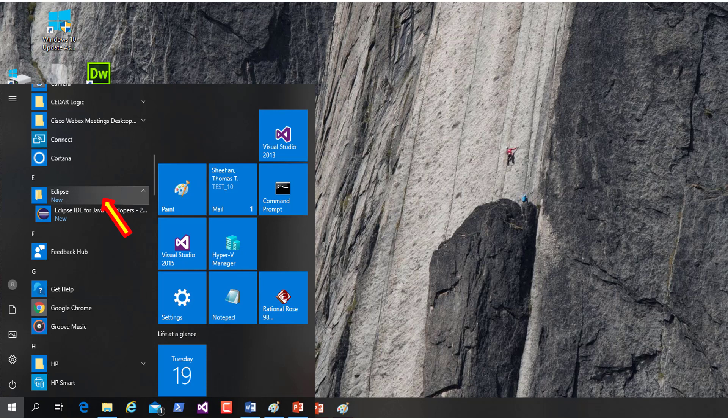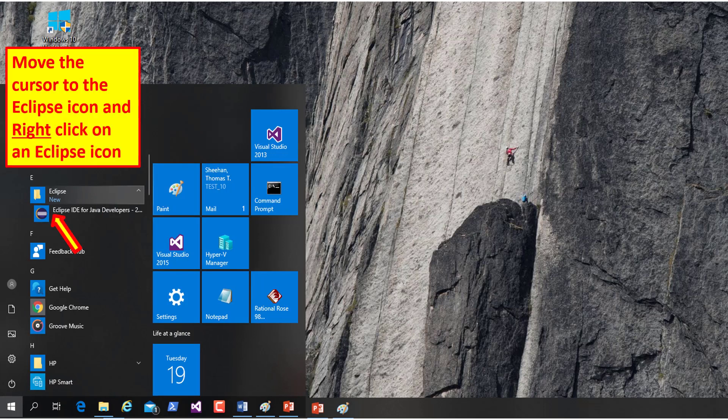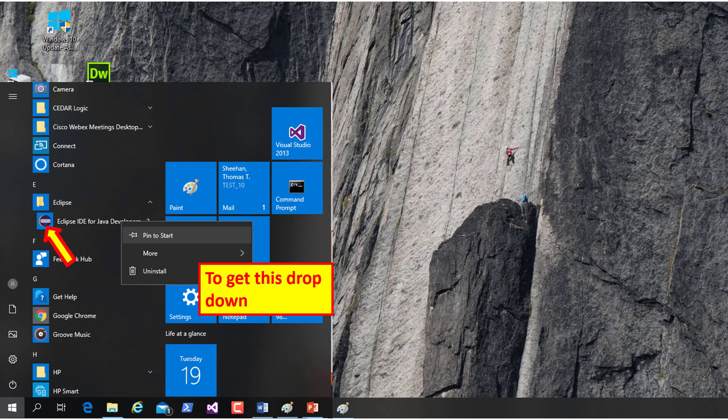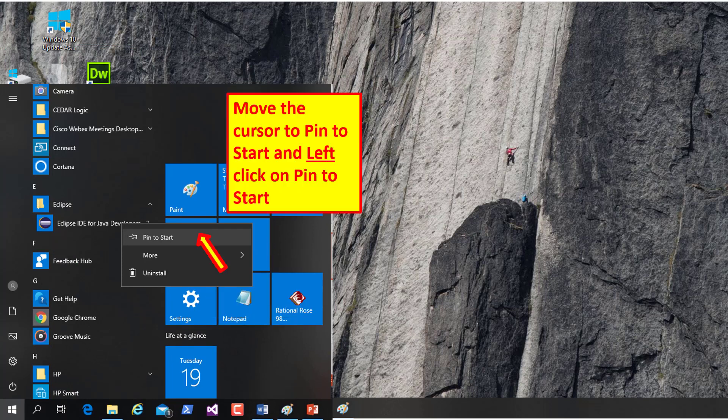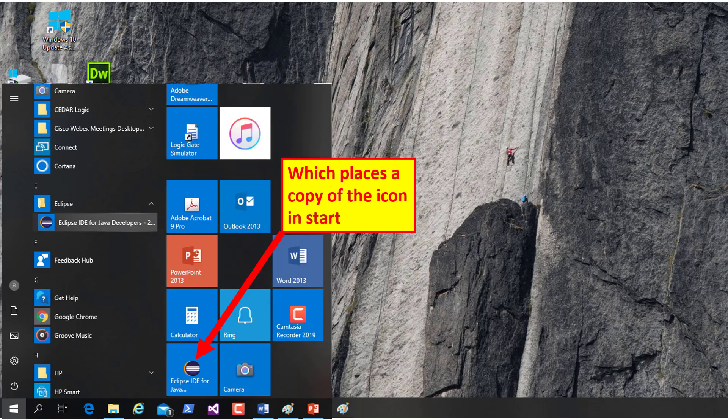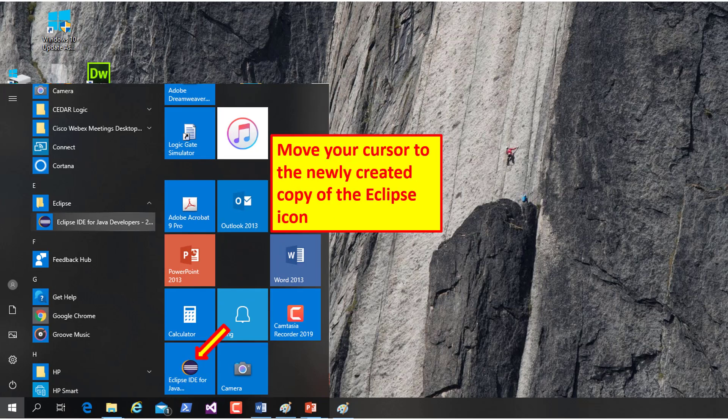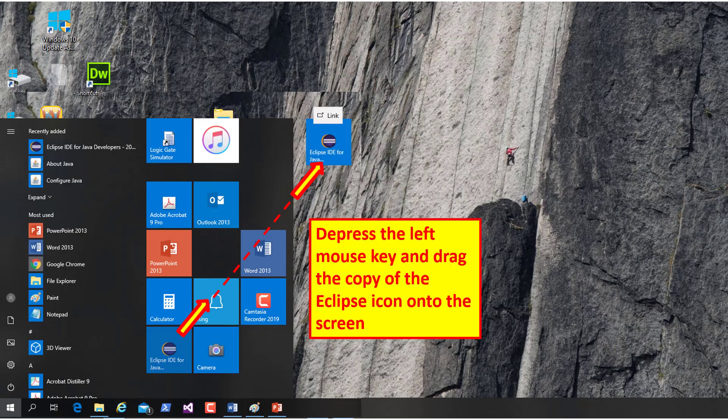Left-click on the Eclipse folder and you should get this drop-down, which is the icon for Eclipse. Move your cursor to the Eclipse icon and right-click. Move the cursor to Pin to Start, then drag the newly created icon onto your screen.